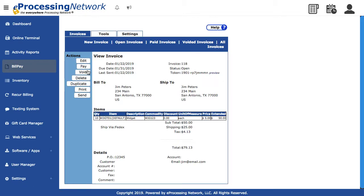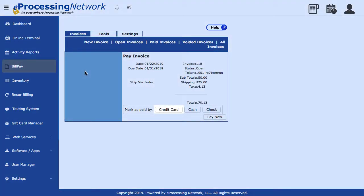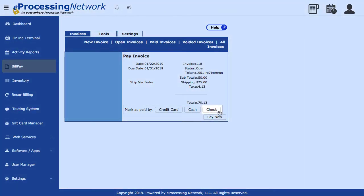You have four options to pay out the invoice. Credit card would be used if the invoice was paid with a credit card outside the EPN system. If your customer is a walk-in customer paying cash for the invoice, click Cash. If your customer mails you a check for the invoice, click Check.